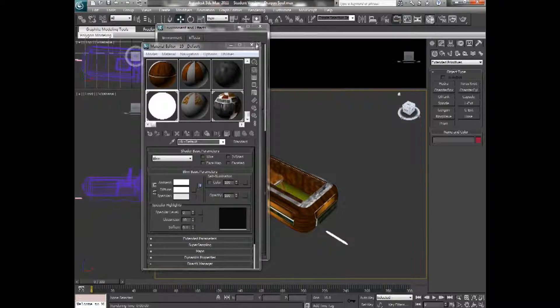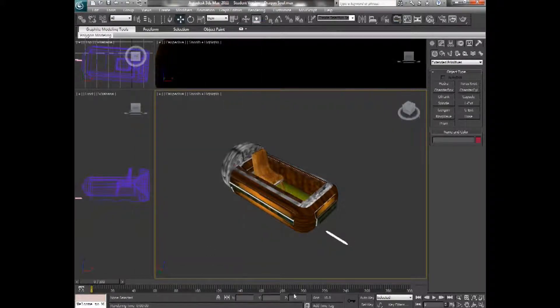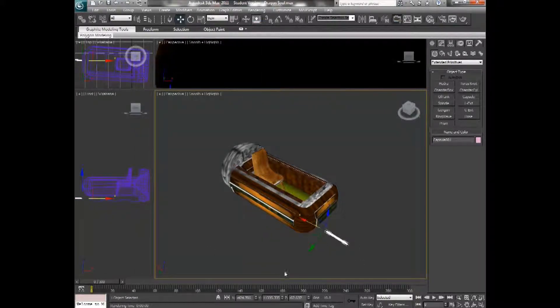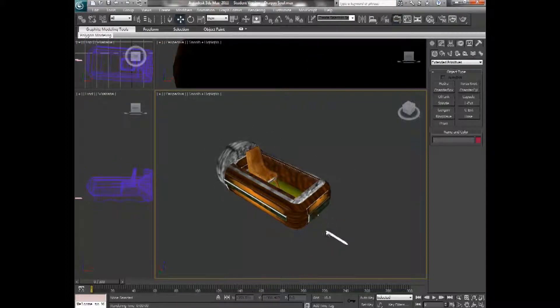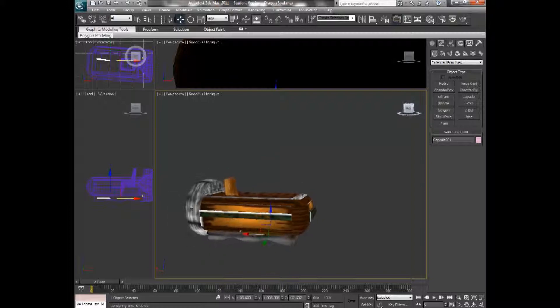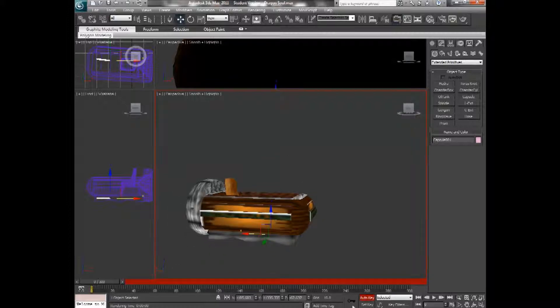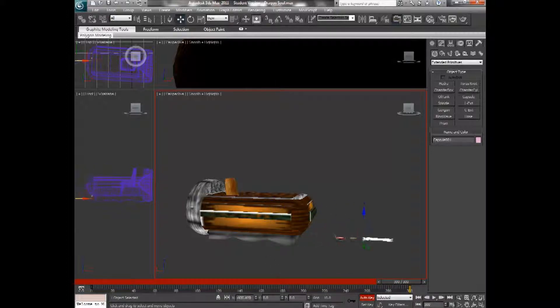And from here, you can just basically take it and animate it by setting keyframes. I'm going to move it back up into the ship so it's not visible, and then I'm going to set auto key. And I'm going to move it along the timeline and move it out to here.